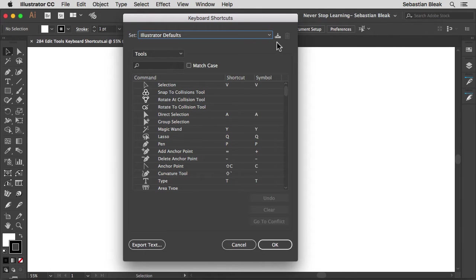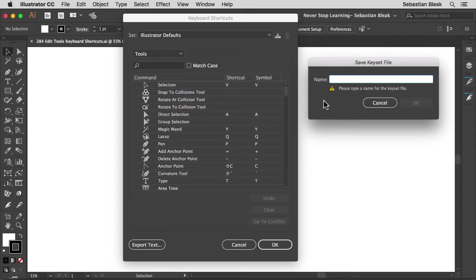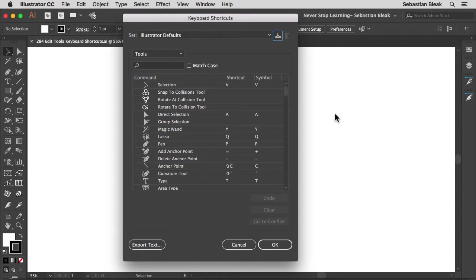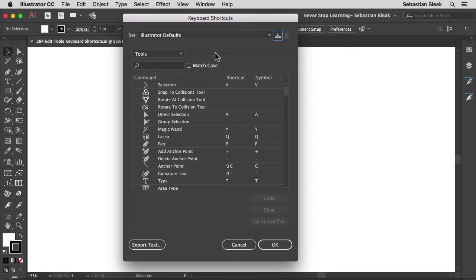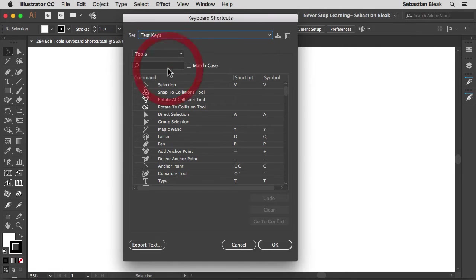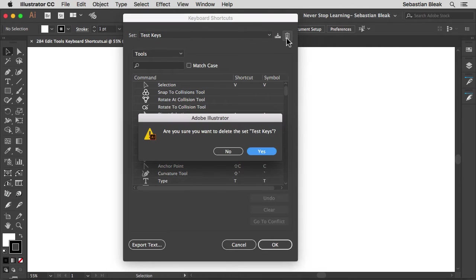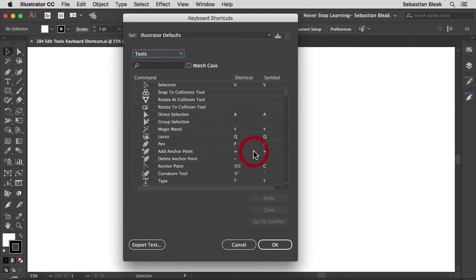Just to the right of that you can click on this guy here and save off this tool set with a new name. I'm going to hit cancel. Now, currently this little trash can is not turned on and that's because we can't delete the Illustrator default keyboard shortcuts. So let me choose one of these guys, I'm going to go with the test keys. Now this guy wakes up, I'm going to click on delete and Illustrator is going to ask me are you sure you want to delete this set? I'm going to hit yes and now it's gone. It's actually removed from my machine. And for you Mac users in a little bit I'm going to show you where these are actually stored.